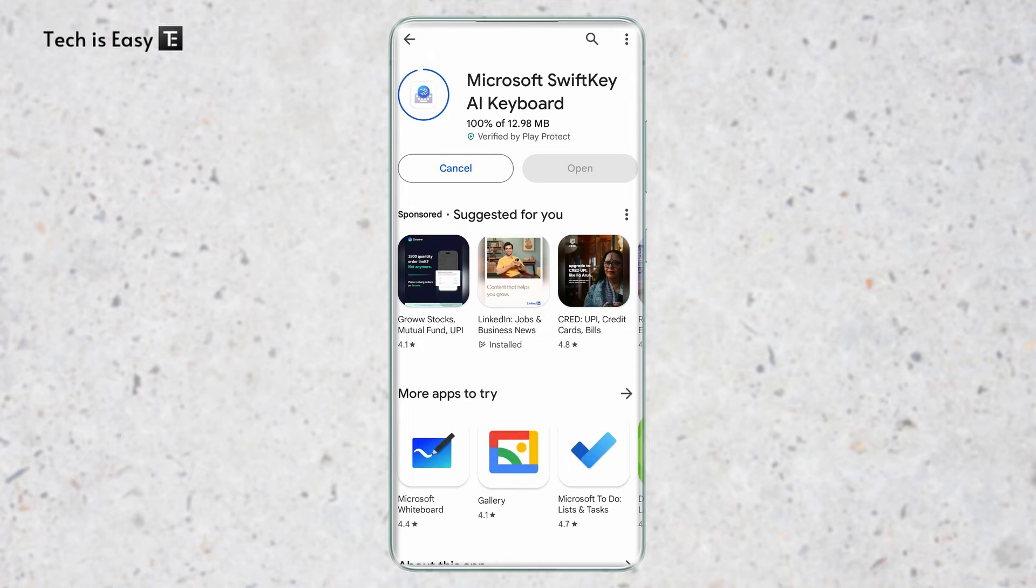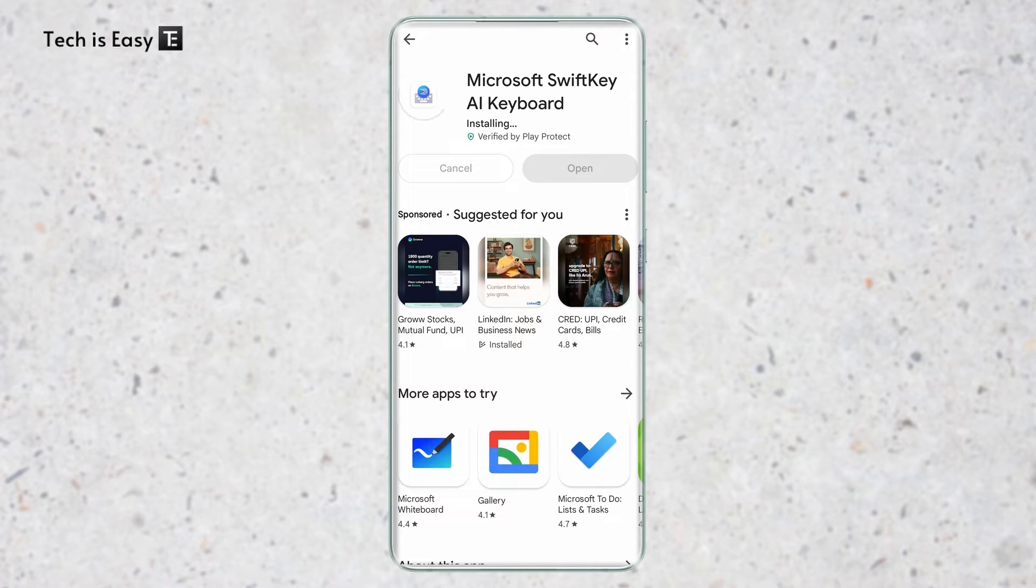We'll have to make this our default keyboard and then the job will almost be done. Here, I'll click on Open.